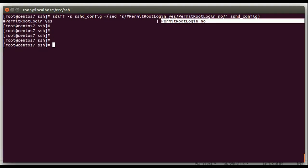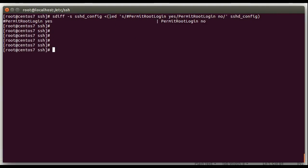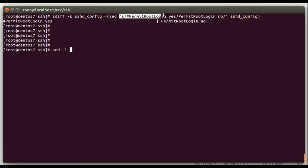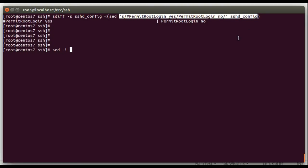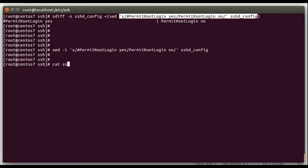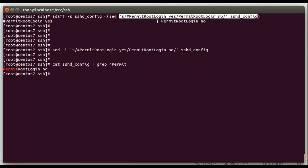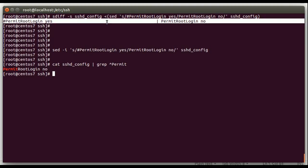But say if we wanted to go ahead and make that change, now that we know exactly what it's going to do, we could do a sed minus i, put this in there, go ahead and run it, and make sure it made the change. And there you go, it made the change. And since we previewed it up here with sdiff and the process substitution, we knew exactly that it was only going to affect one line and not mess up anything else in the file.